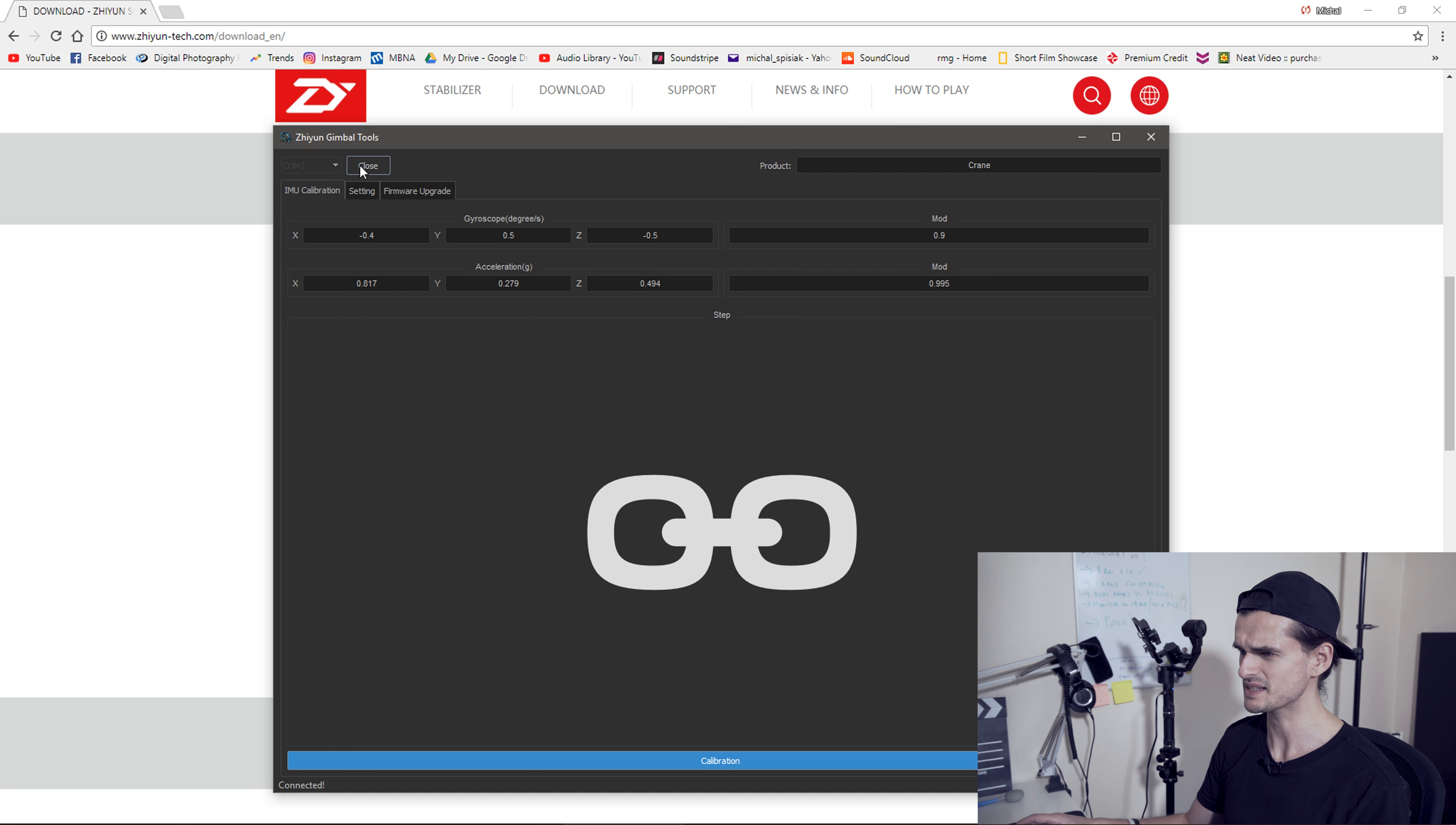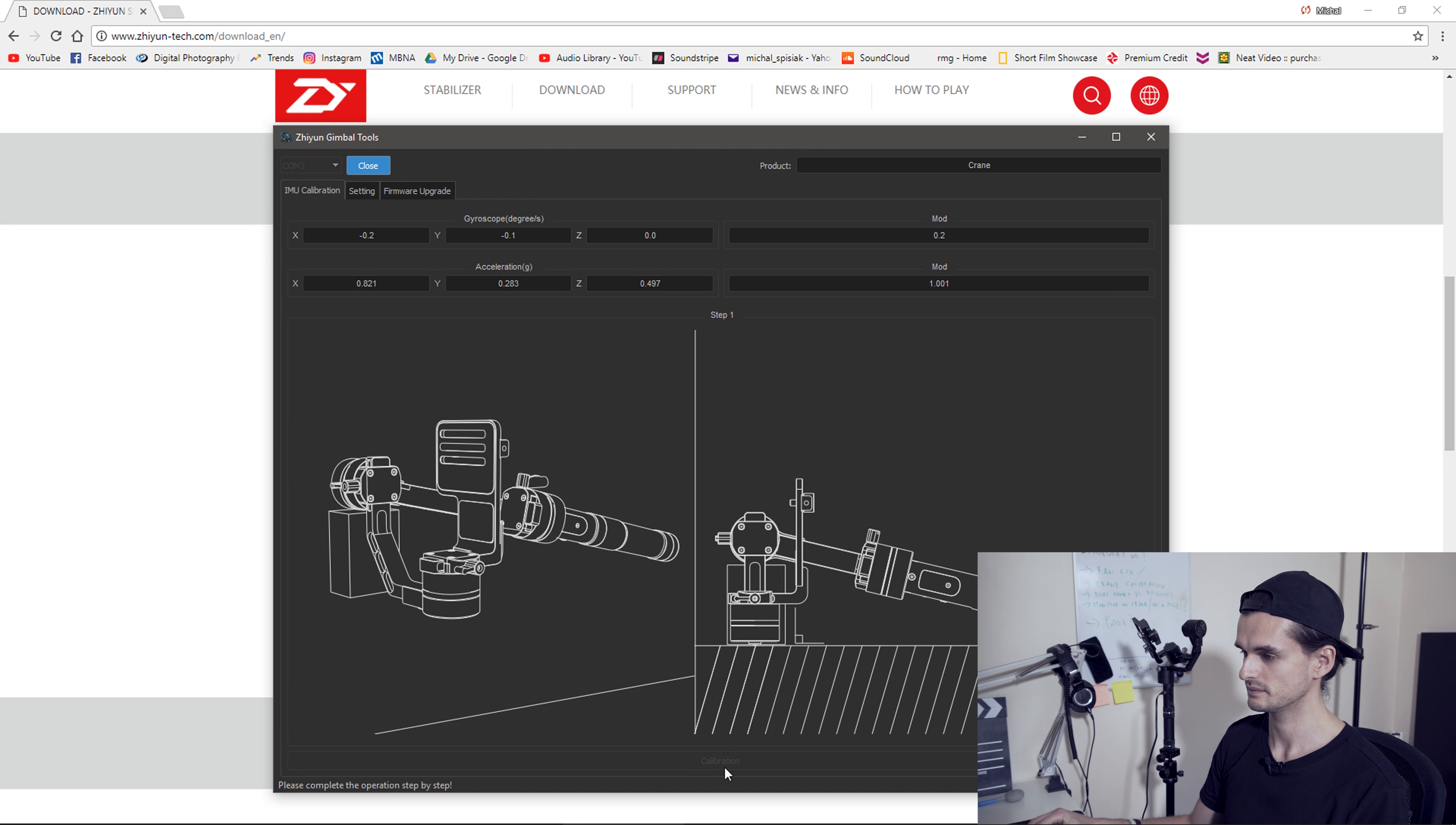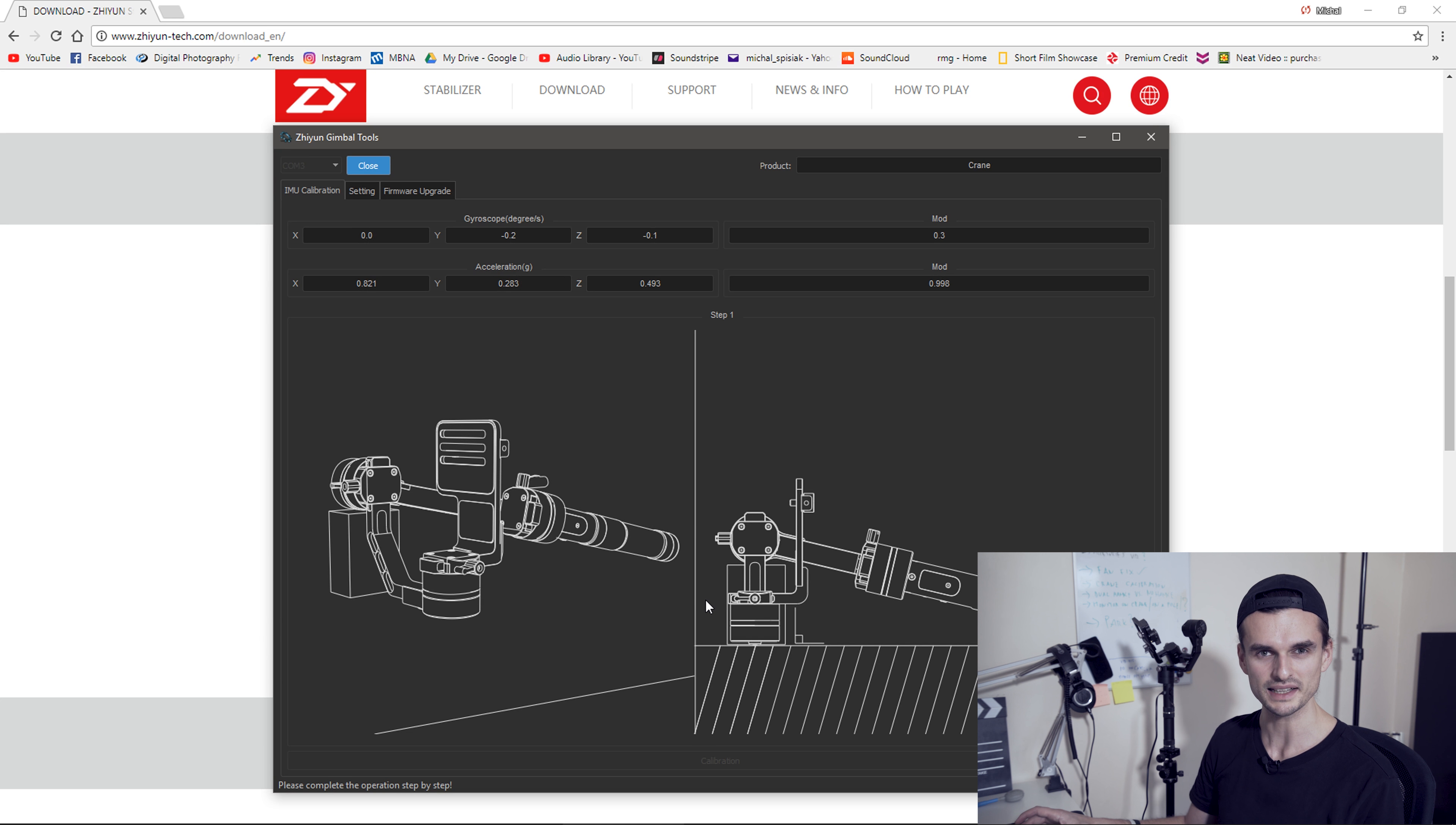The software recognized the crane and this empty field changed into COM3. Click open next to it. There's a lot of things suddenly happening. There's some numbers for X, Y and Z axis and the gyroscope and acceleration. And also the product changed into crane, which is correct, and a big blue calibration button.